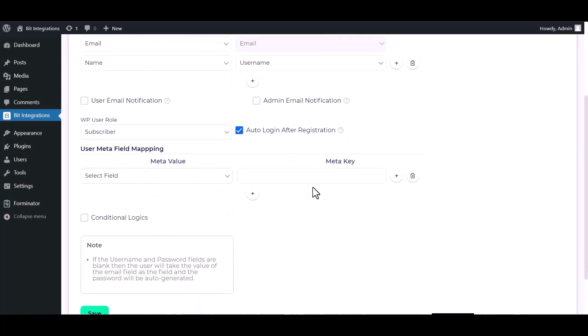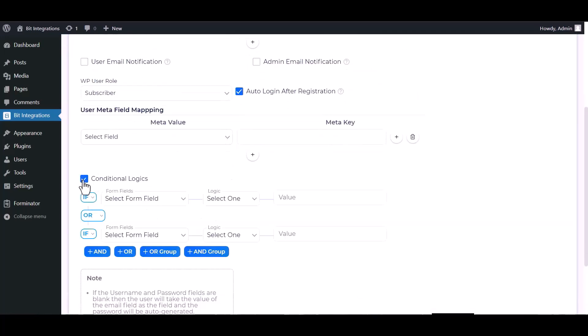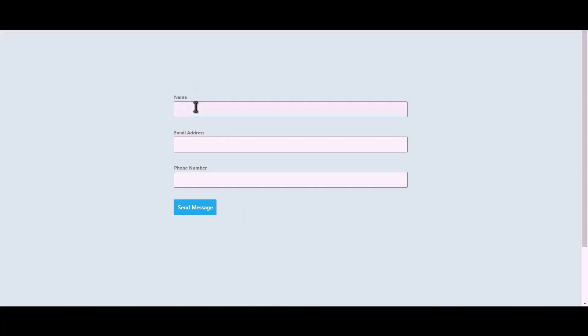You can also map here meta field. Here are advanced features in conditional logic. If you want, you can use it for your own requirement. Now click on Save. Let's submit a form.